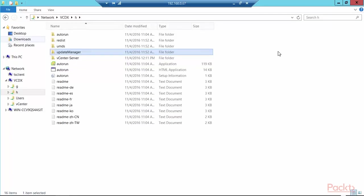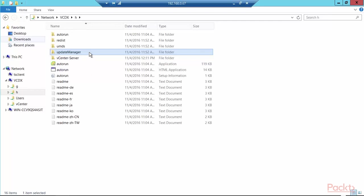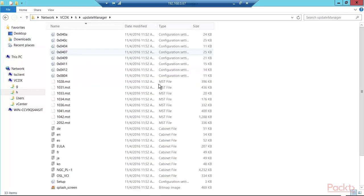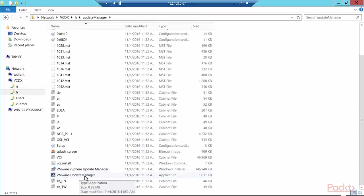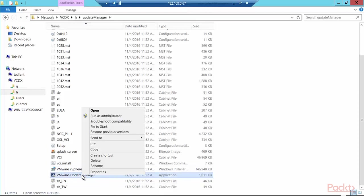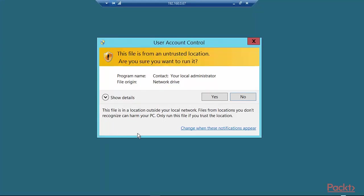Logged remotely into a native Windows 2012 R2 bare-metal server at address 192.168.0.67. I have a network drive attached to it which has the vCenter server version 6.5, the Windows version image. And in that image, you will find a folder called Update Manager. I'm going to double click on Update Manager and go down to the VMware update manager application.